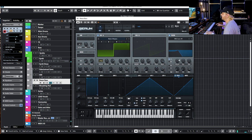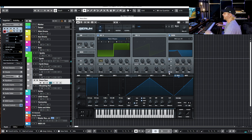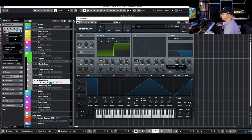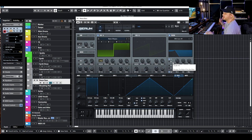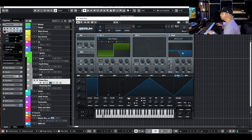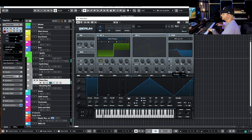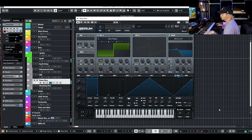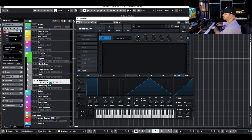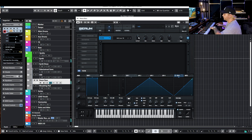Find a resonance point that feels right, then turn on key tracking so that as you play different notes it moves the starting cutoff point, which in turn moves the resonance and makes it more musical. Turn on mono, give it some portamento, and if you don't want too much top end you can add a master filter to catch everything at the end.